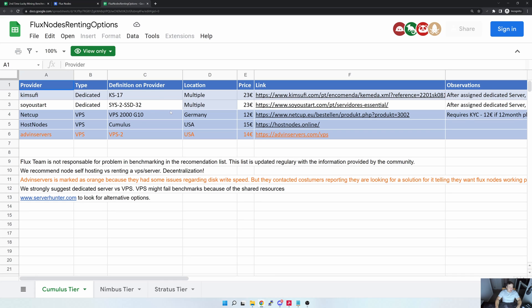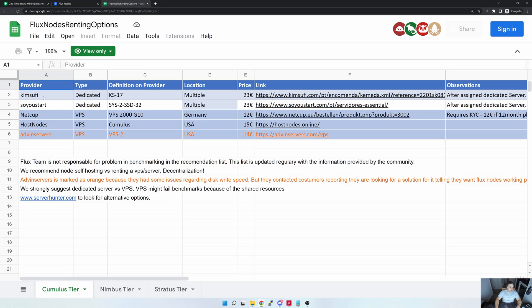So what you'll find here is an Excel that the Flux team updates with the various different options that they would recommend with some comments across the different tiers. So you can see here cumulus, nimbus, and stratus. Where I've been playing around, and it's just because I don't have enough Flux, but I've only been using the cumulus tab here.